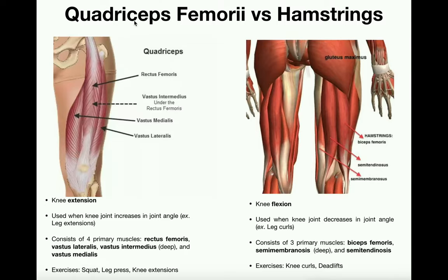These muscles are going to mainly act on the knee joint, although the hamstrings in particular have some other functions in hip extension, but we're going to focus on their action at the knee joint. To put it simply, the quadriceps femoris are going to be involved in knee extension, whereas the hamstrings are going to be involved in knee flexion.